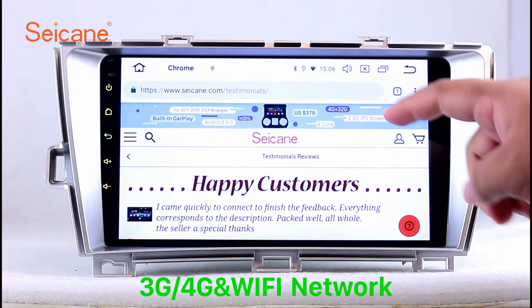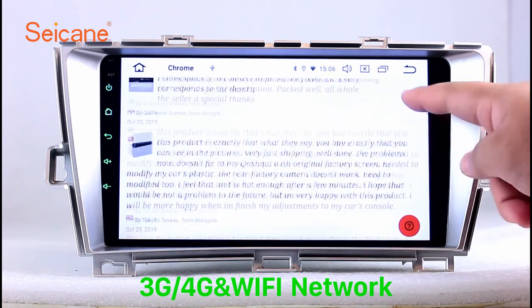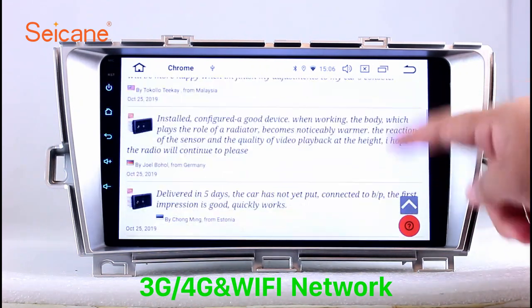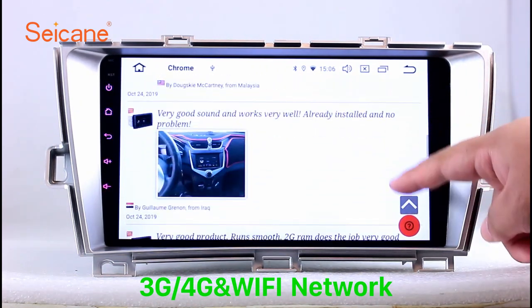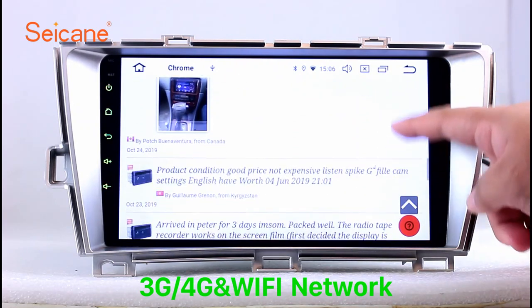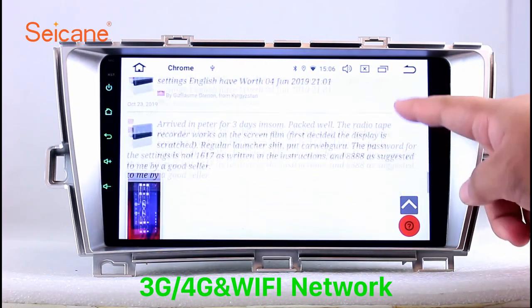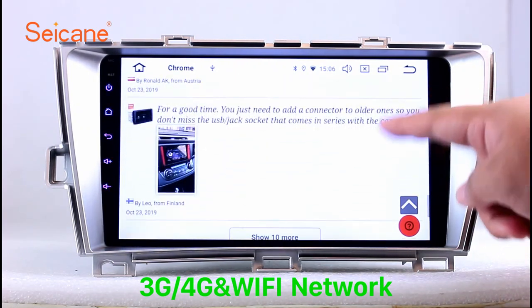Wi-Fi. Surf on the internet by Wi-Fi function. You can set a Wi-Fi hotspot in your cell phone and connect this unit to your phone, then you can enjoy...